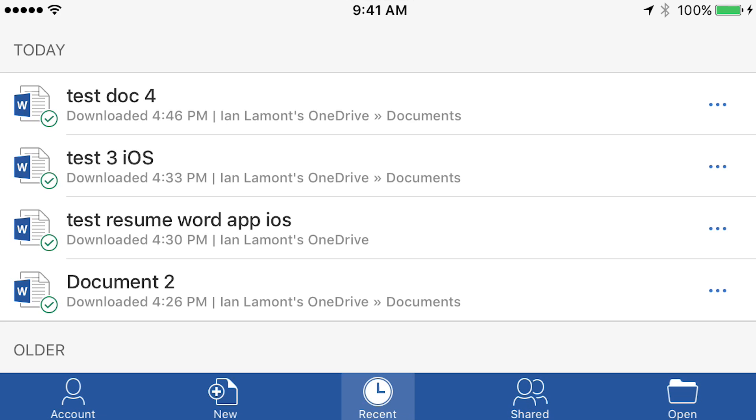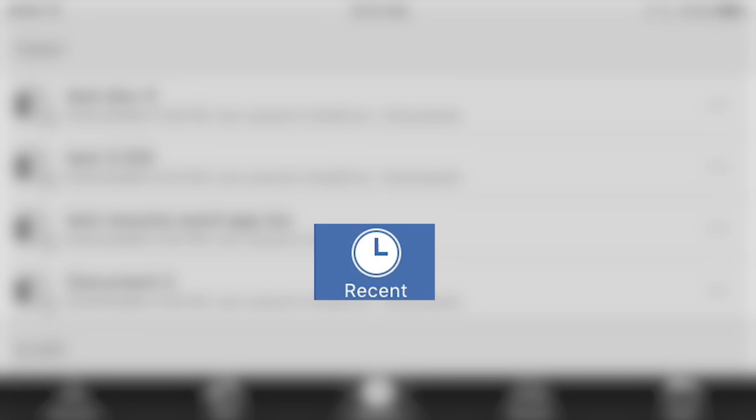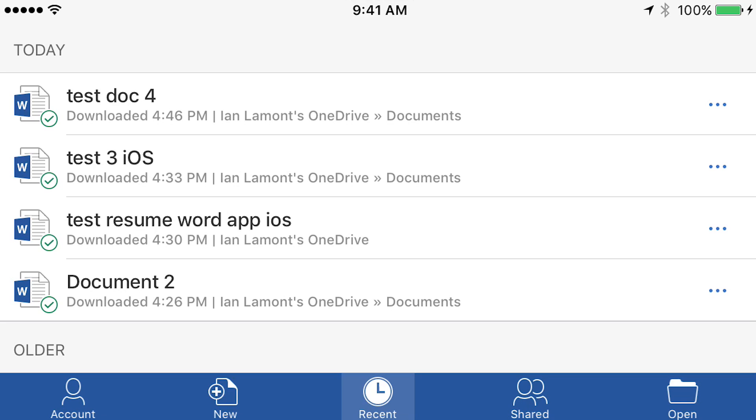So here are the different things that I've been working on today. It's under the recent tab. And if I wanted to open it up again, I could just tap it. I would go in and start editing.